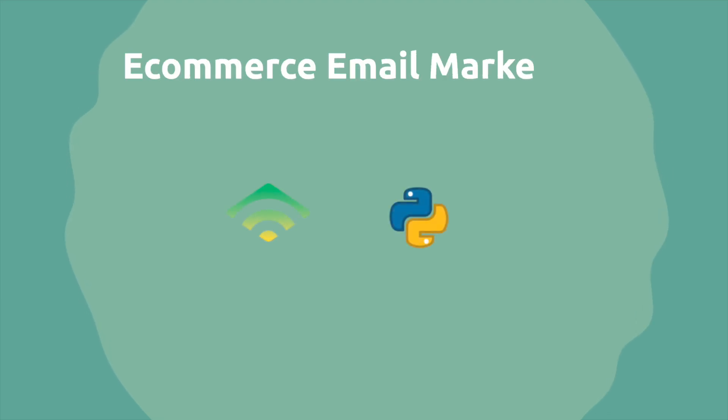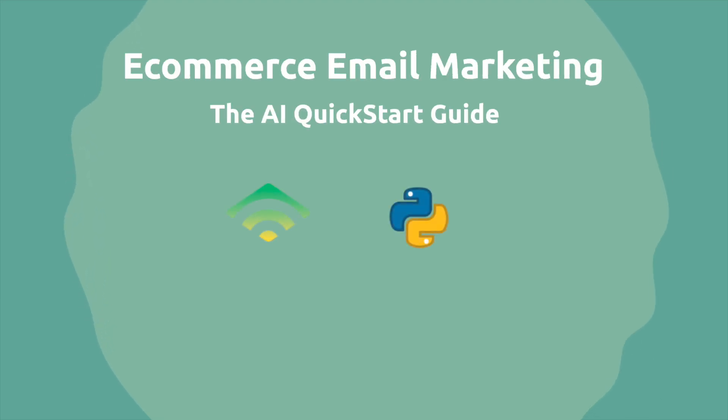In this video, we're going to dive into the world of e-commerce email marketing with a view towards personalizing flows and campaigns with AI and machine learning.